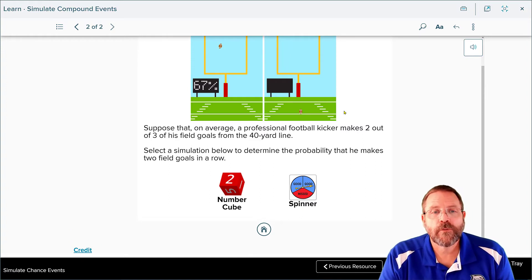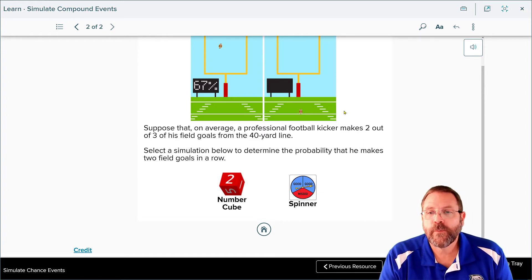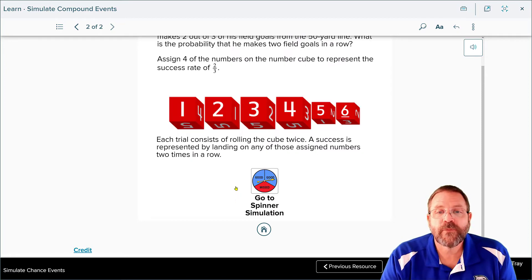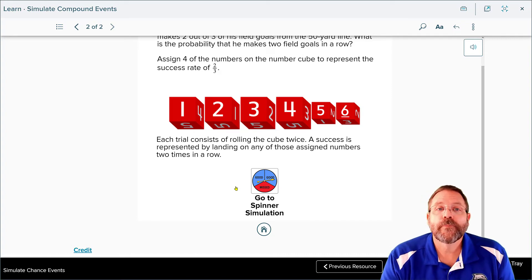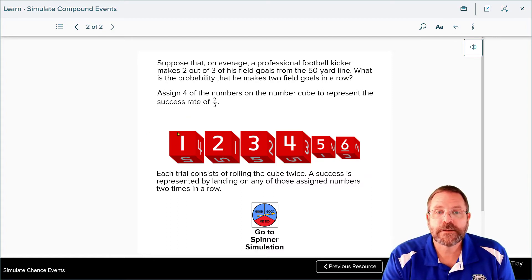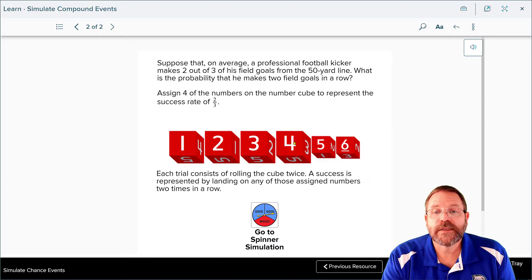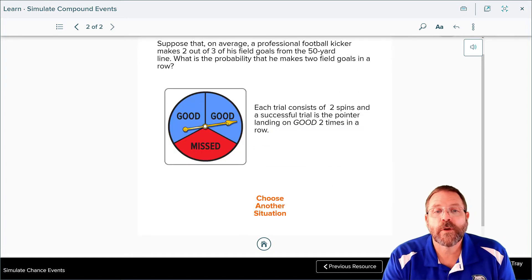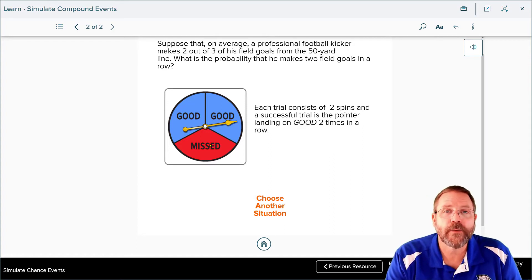For football, suppose a professional football player makes two out of three of his field goals. The question is: what is the probability he makes two goals in a row? That means he has a four out of six chance of success. You could also use a spinner with two sections marked as good and one section marked as missed, then spin it twice to find the odds.